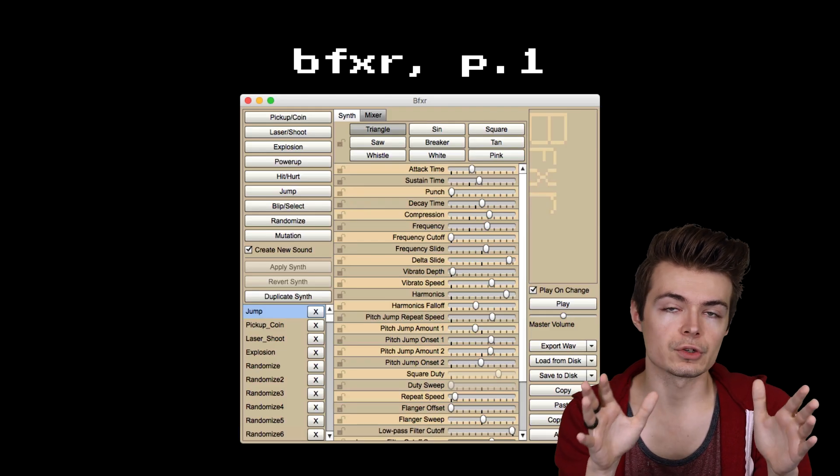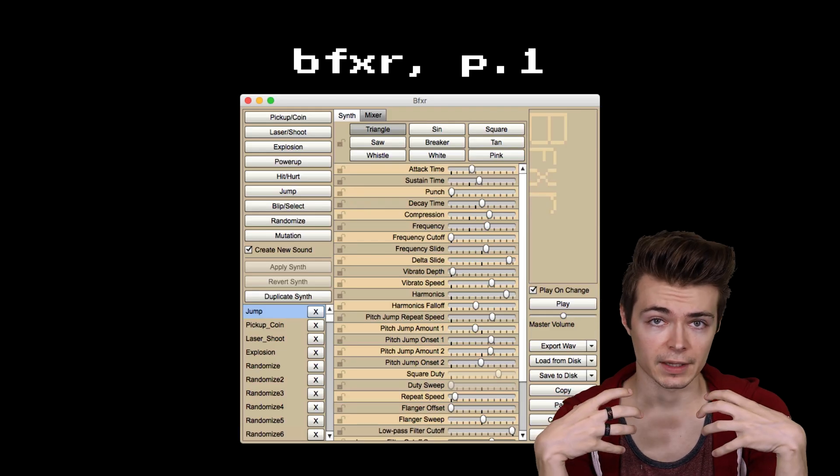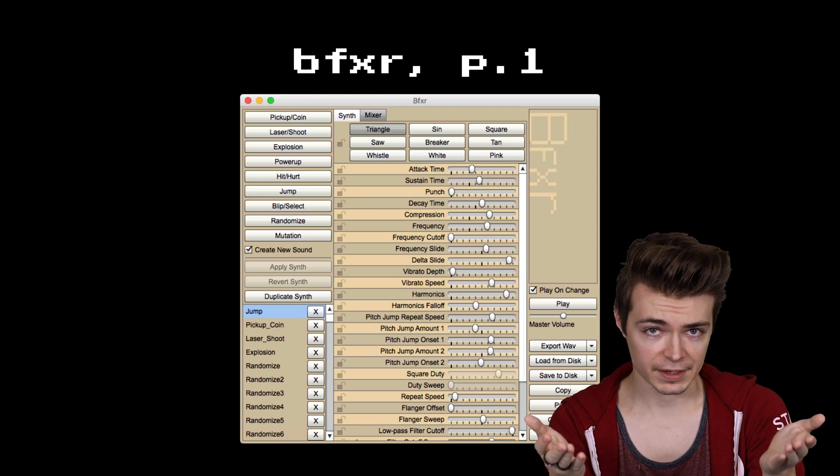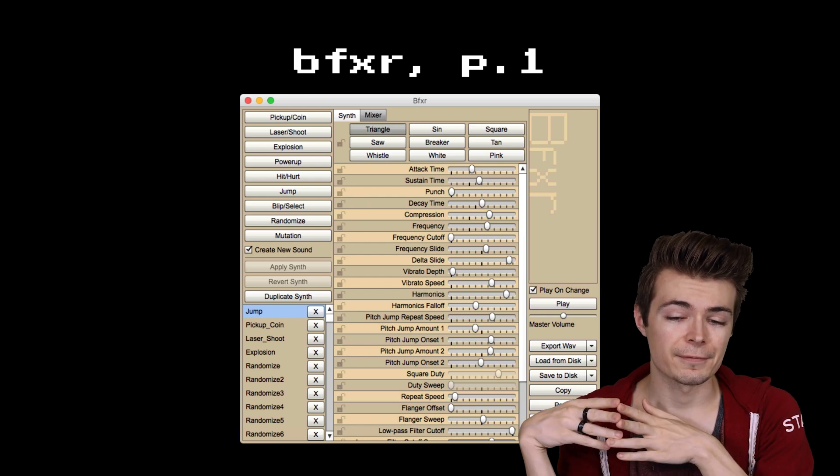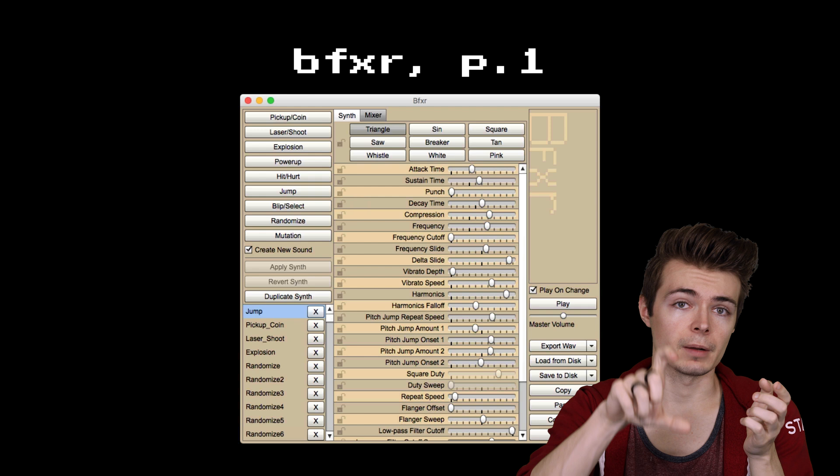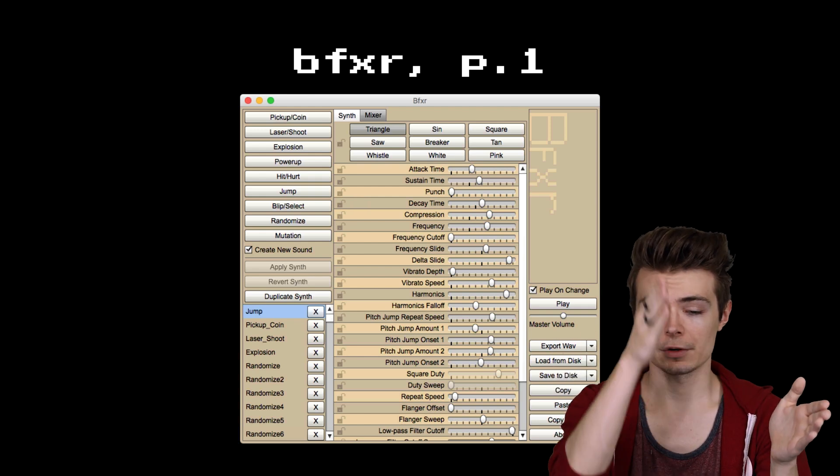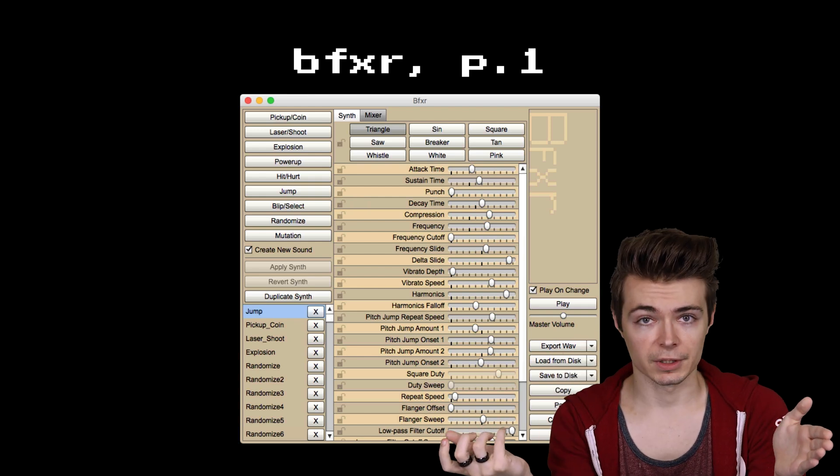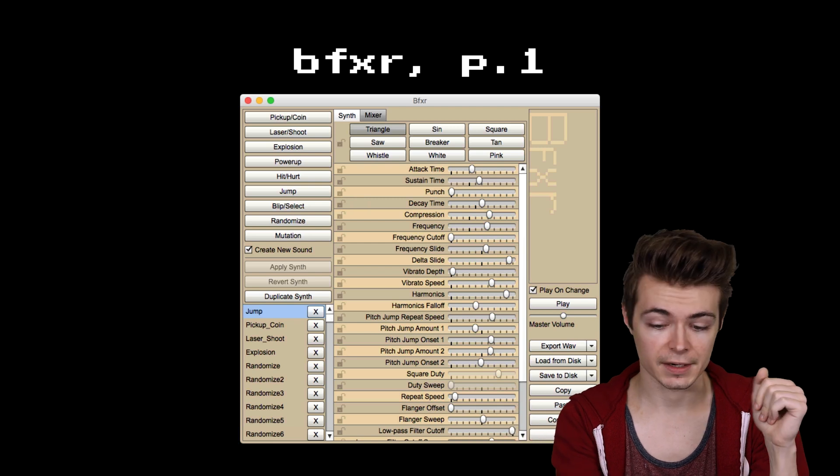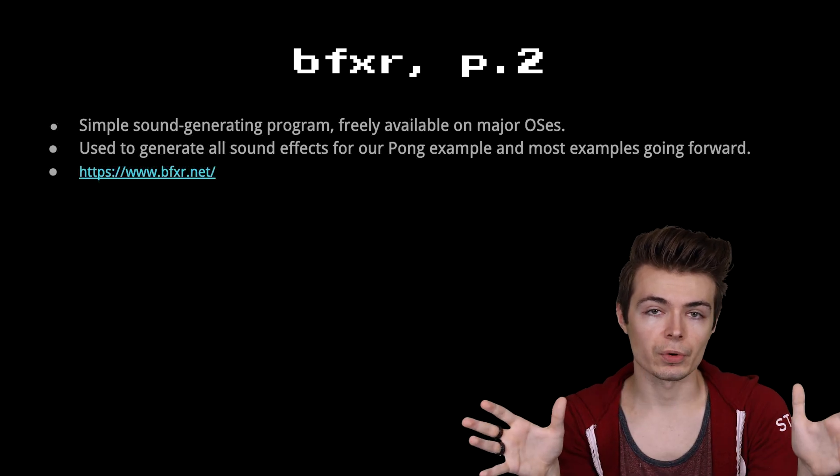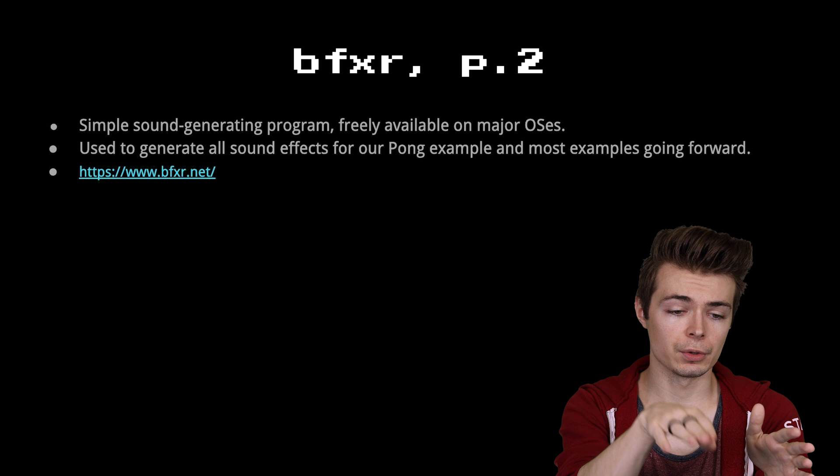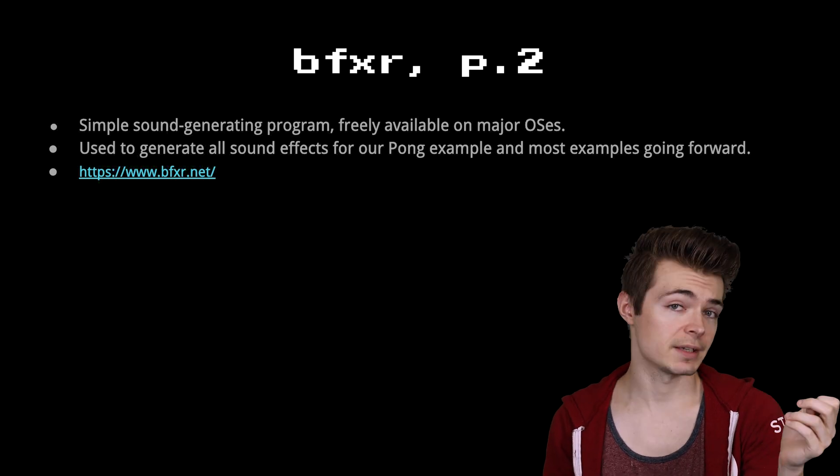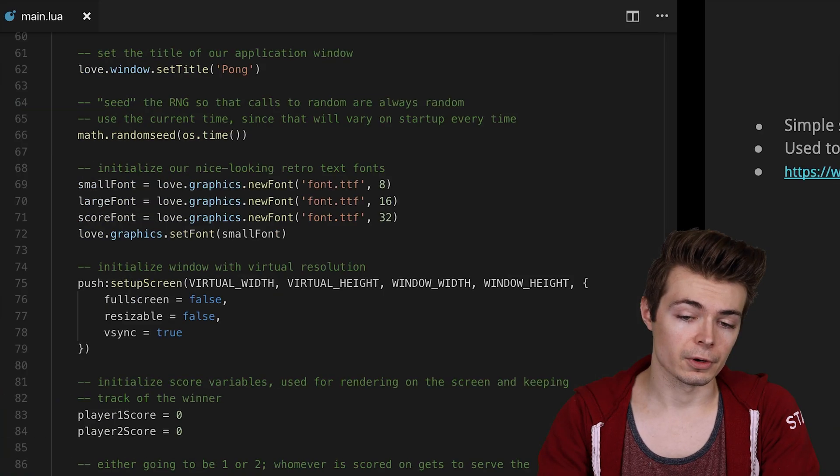And what I want to introduce you to is a program that I really like for Windows and Mac. Unfortunately, there's not a Linux build for it. But it's called BFXR, which allows you to generate from a pre-configured set of options sound effects that really match with a retro sort of aesthetic. So it's a very simple program. We're going to use it here in just a second. You can go to bfxr.net if you want to download a copy for your OS.